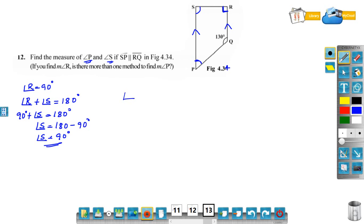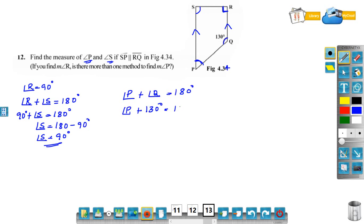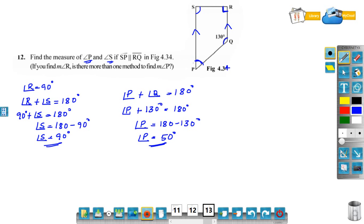Now we have to find angle P. Angle P plus angle Q is equal to 180 degrees, because these are two adjacent angles in between the parallel lines SP and RQ. Angle Q is 130. So angle P plus 130 is equal to 180. Angle P is equal to 180 minus 130, that is angle P is equal to 50 degrees. Therefore, angle P is 50 degrees and angle S is 90 degrees.